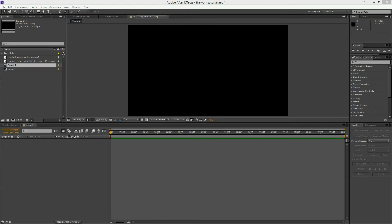Hey guys, what's up? It's AD Video Editor here. Happy Fourth of July and in this tutorial I'm going to show you how to make fireworks in After Effects without the need of any third party plugins or software. So go ahead, open After Effects, create a new composition and we'll get started.